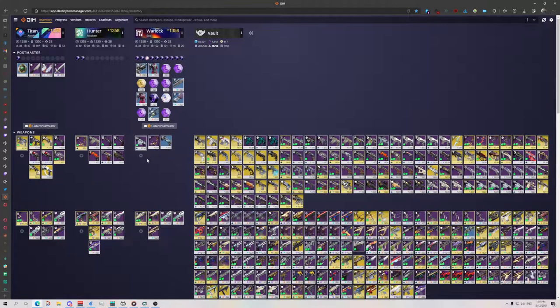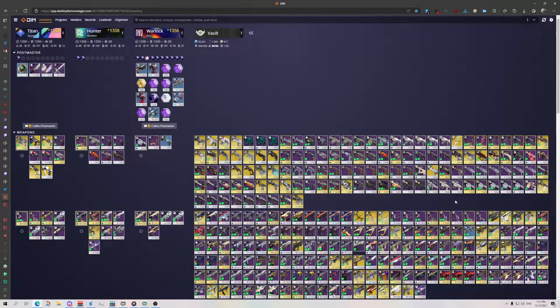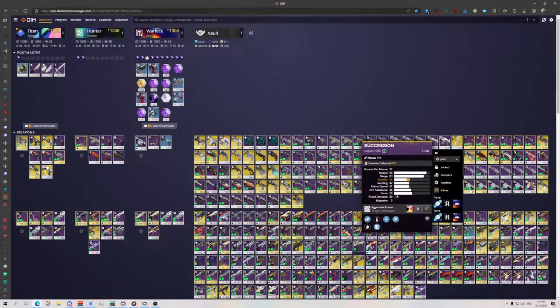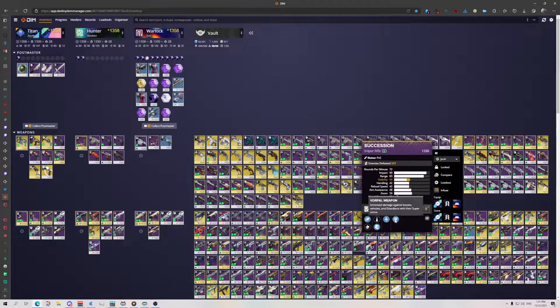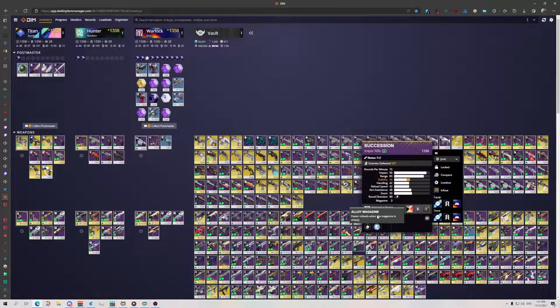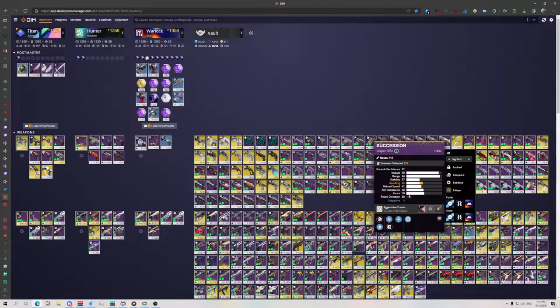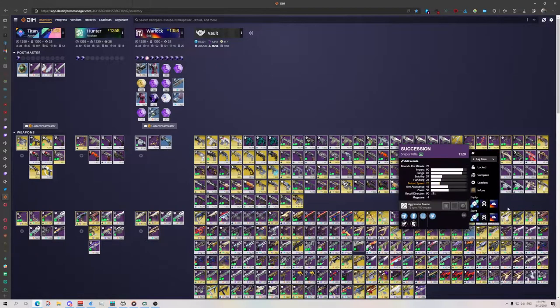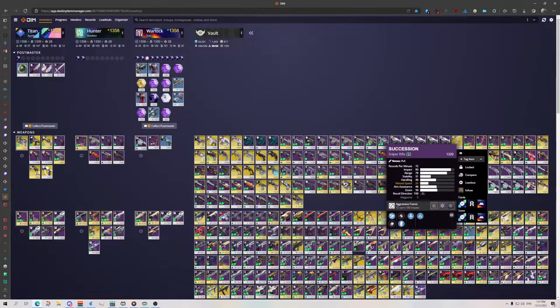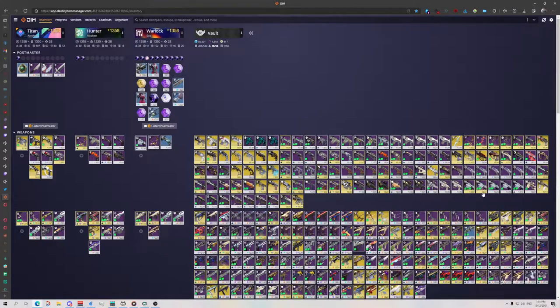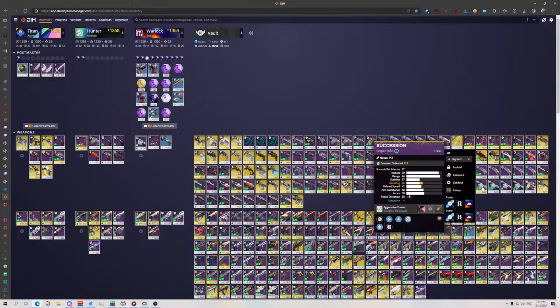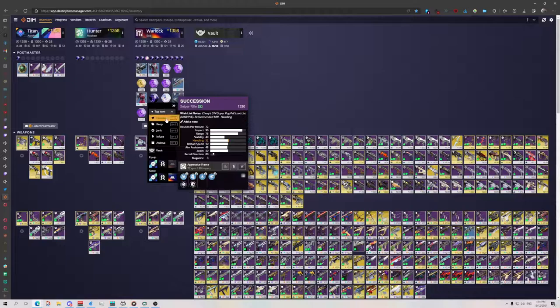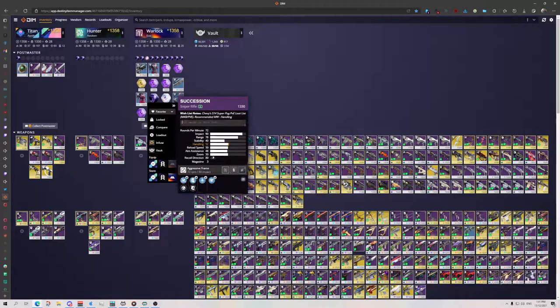For example, my favorite Succession over yonder. This used to be my favorite. It had Reconstruction Vorpal with no magazine. I got one just next to it over here, which has a magazine. See, this is the issue. I've got too many rolls. But that was my Succession. There you are. So here we can go in and tag favorite because we like, and that's a PvE roll.